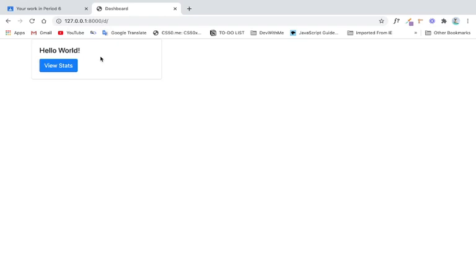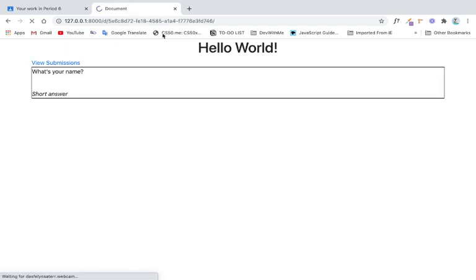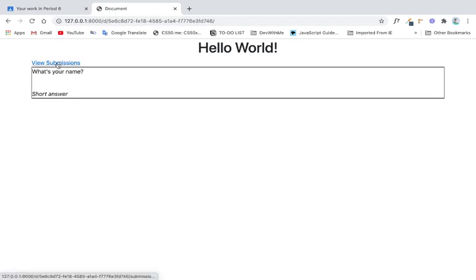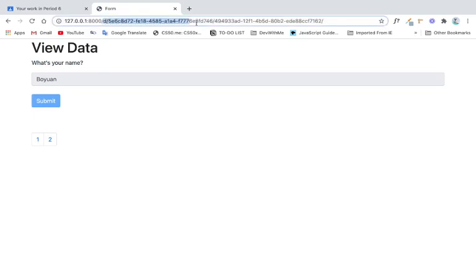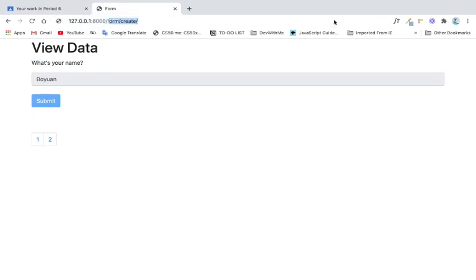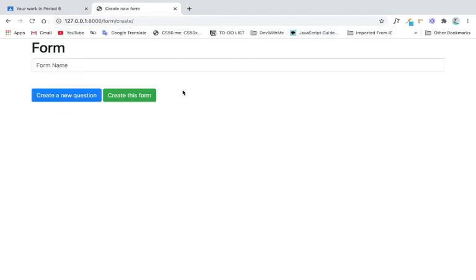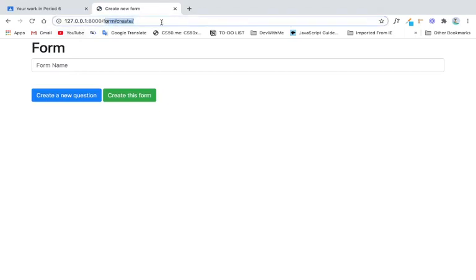Maybe it's more like videos since I don't have any plans, so you can see lots of bugs. You can view submissions, you can view each detail submission, you can create a form.